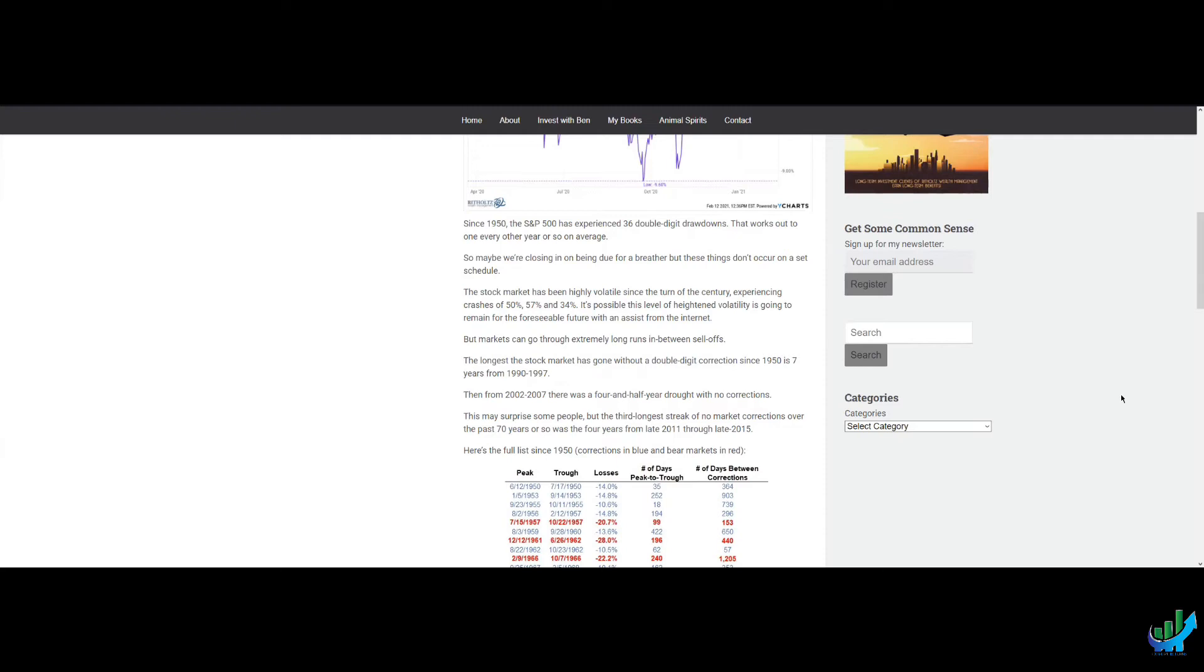but these things don't occur on a set schedule. The stock market has been highly volatile since the turn of the century, experiencing crashes of 50%, 57%, and 34%. It's possible this level of heightened volatility is going to remain for the foreseeable future with an assist from the internet.